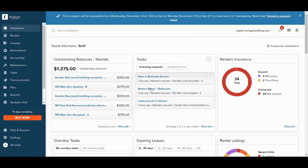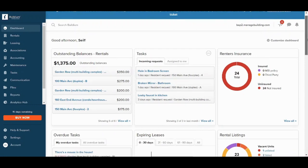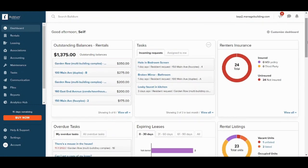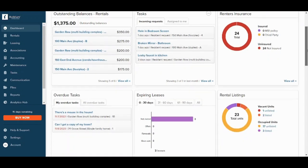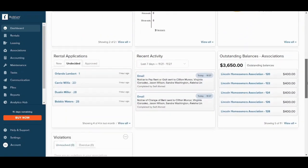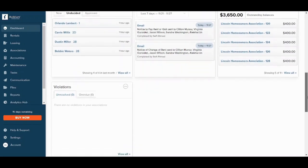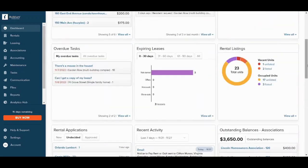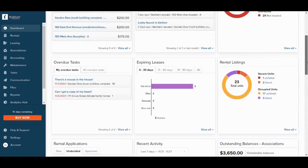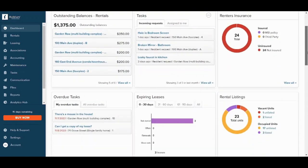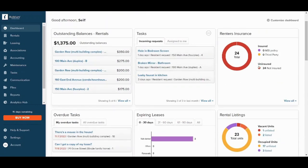For the first panel which is the dashboard, as you can see here it contains insights of your own activity. So here you can see outstanding balances and rentals, tasks, rentals insurance, and more. You can also prioritize some of these tabs.